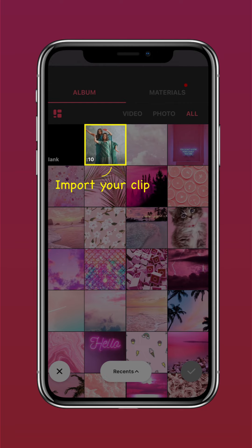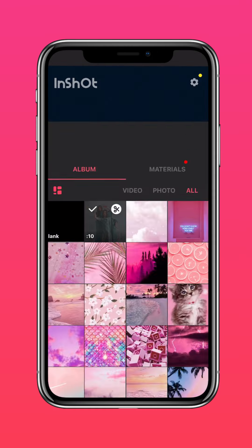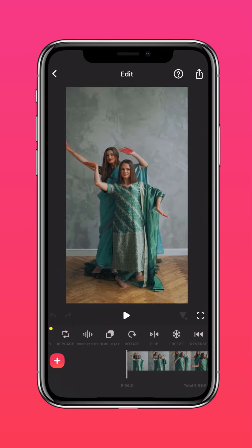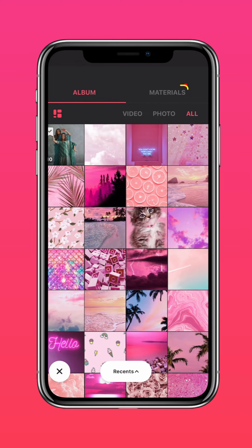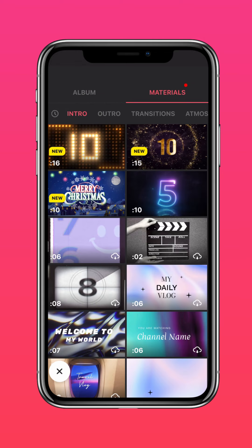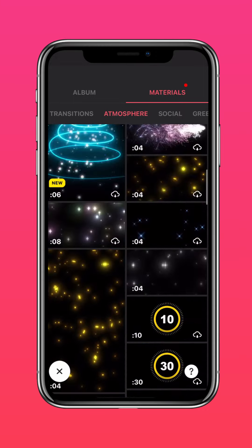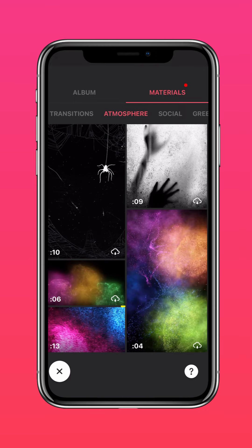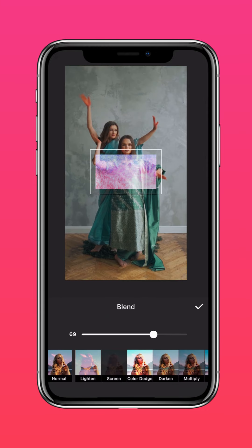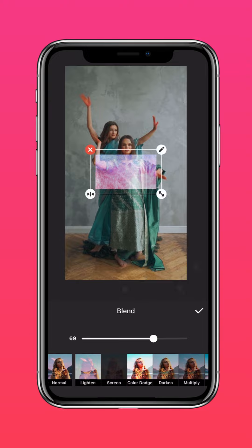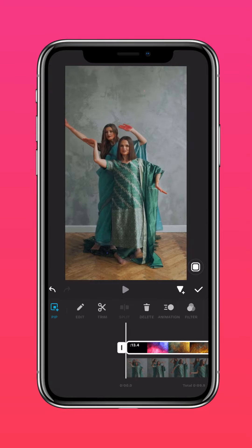Import your clip into InShot. Tap PIP, go to Materials, and click Atmosphere. Select the Colorburst material, then blend it into your screen and drag to scale it accordingly.